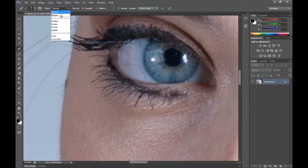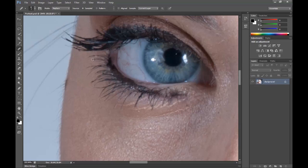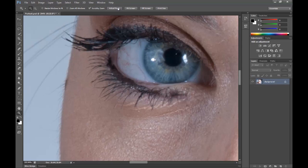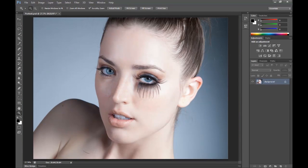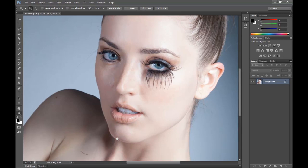And then what I'll do is I'll go to replace, slightly bigger brush, choose a source here, and just follow the eyelash like so. So there we go, we have created more eyelashes as well.